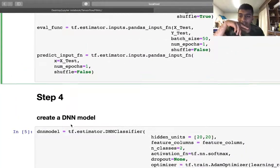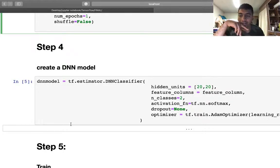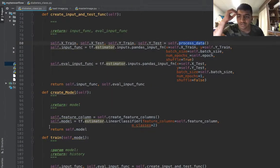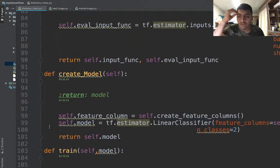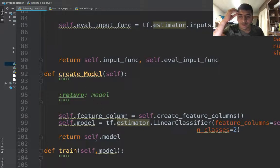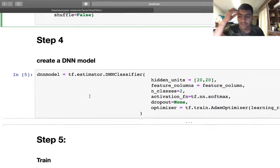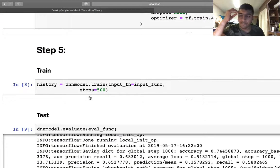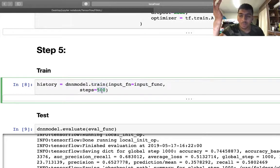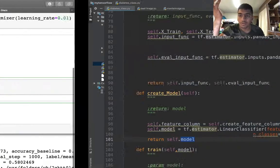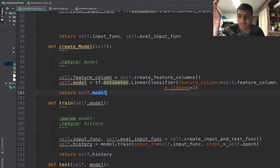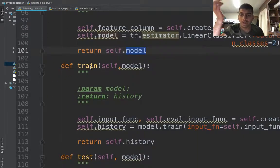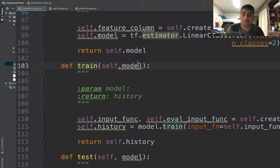Step four is creating a model. Instead of creating a model directly, I define a function known as create_model which will create and return the model. Step five is history. We were training and testing the model, so I define a function known as train which takes the model.